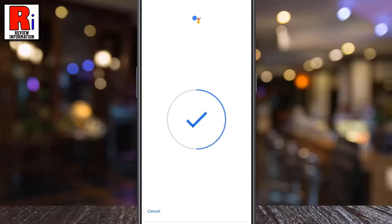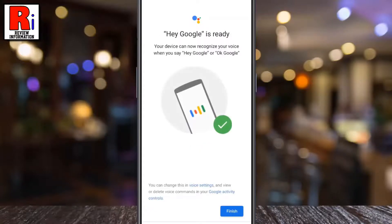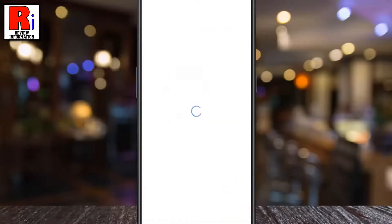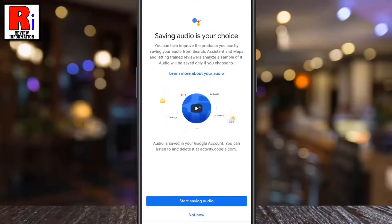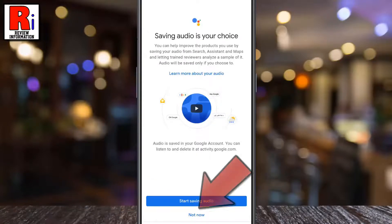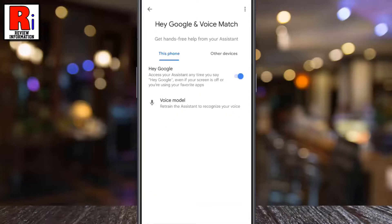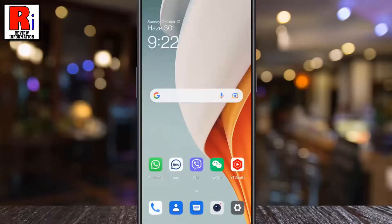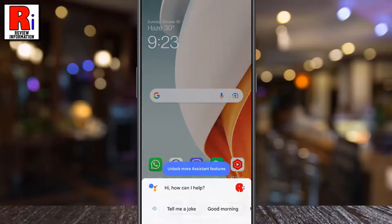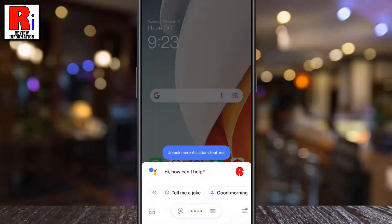Say 'OK Google' — you need to say it four times to record your voice. Finally, tap on Finish. You can help improve the products you use by saving your audio, or you can skip this. Now exit the app and say 'OK Google.'